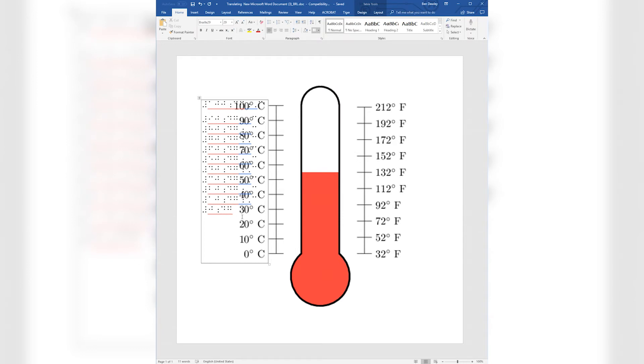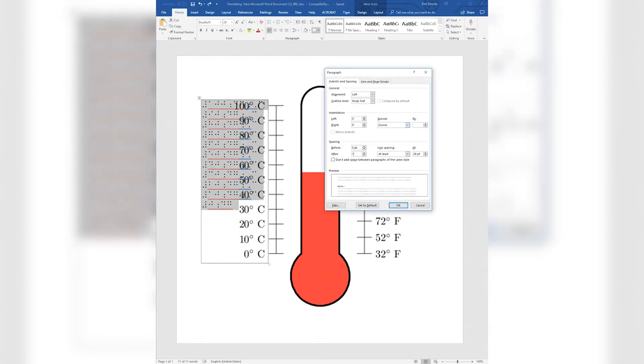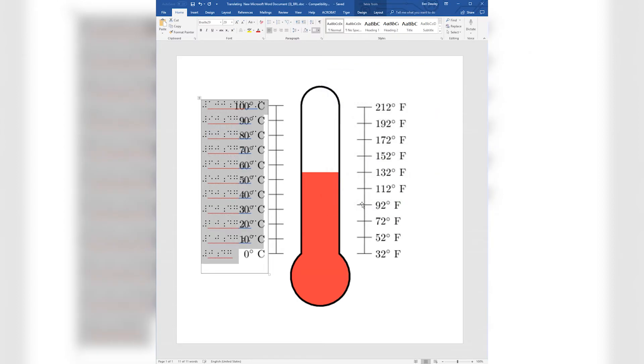For the finishing touch, put white shading on the table and remove the borders. Then, it's just a matter of finding good spacing so each line of the text lines up with the thermometer's indicators.